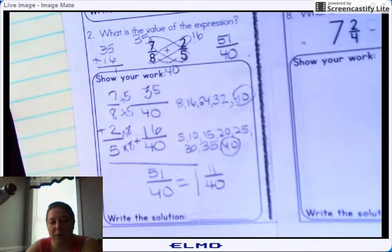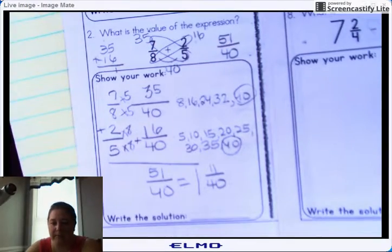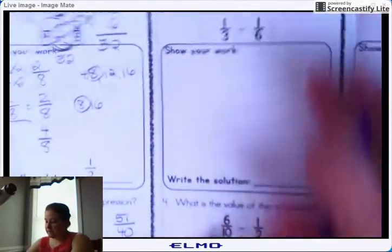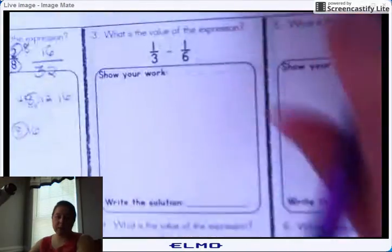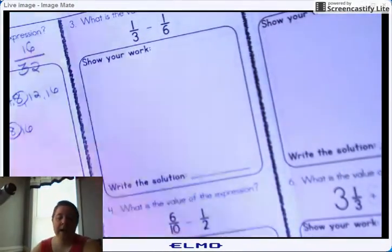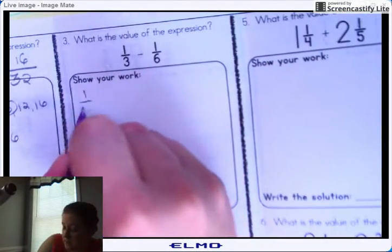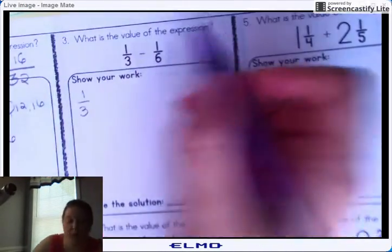When typing the answer, you need one space, then 11 backslash 40. Now when we're talking about subtraction, it works the exact same way — you'll run through the same steps.